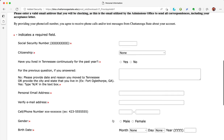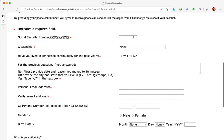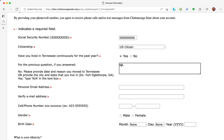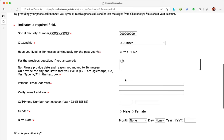Type in your social security number. For the sake of this demonstration, I'm typing in zeros — you should type in your actual social security number. If you do not have a social security number, type in all ones in the box. State whether you are a U.S. citizen. Click yes or no whether you have lived in Tennessee continuously for the last year. You have to type something in the box: if you've lived outside of Tennessee, type the address; if you've lived in Tennessee for the whole year, type N/A.